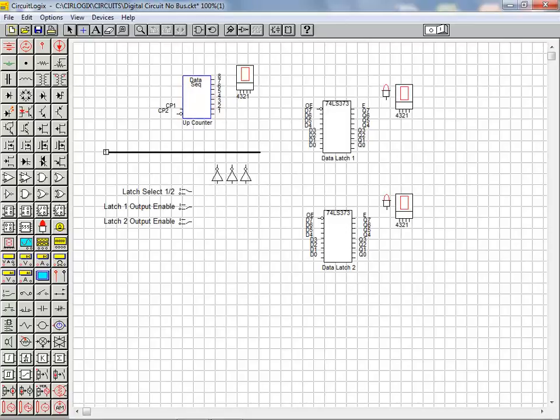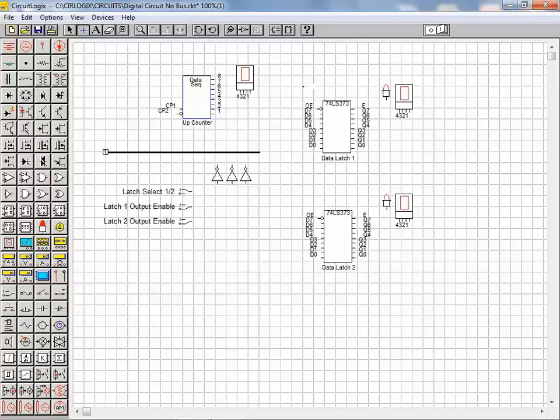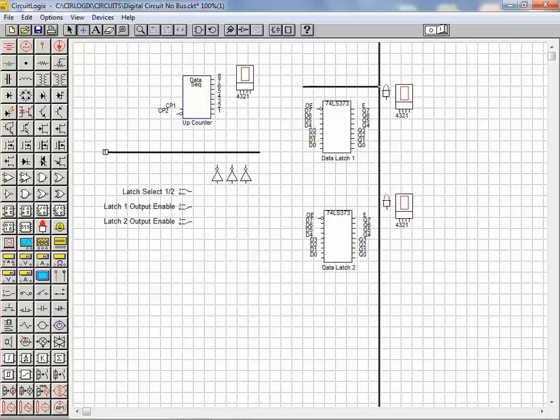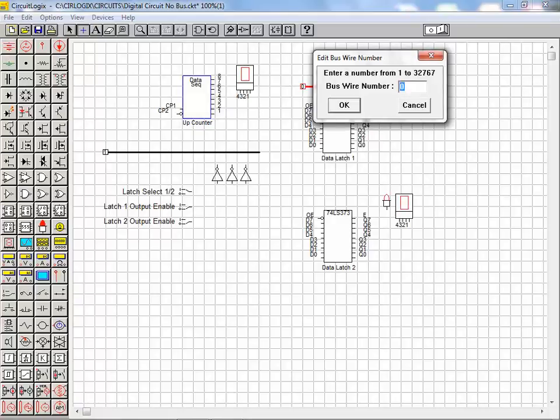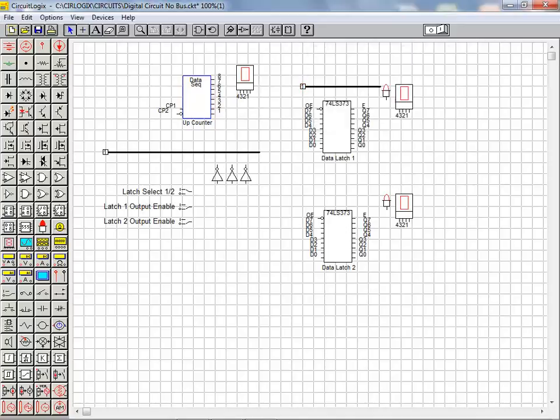With the first segment of the control bus laid we move on to place the second and third segments. We move the cursor to the starting point location of the next segment of the control bus. Hold shift and click once to start placing the bus. Double click to terminate the bus segment. When the dialog box appears we enter the same bus reference number as we did for the first segment and click on the OK button to complete placing the second segment of the control bus.